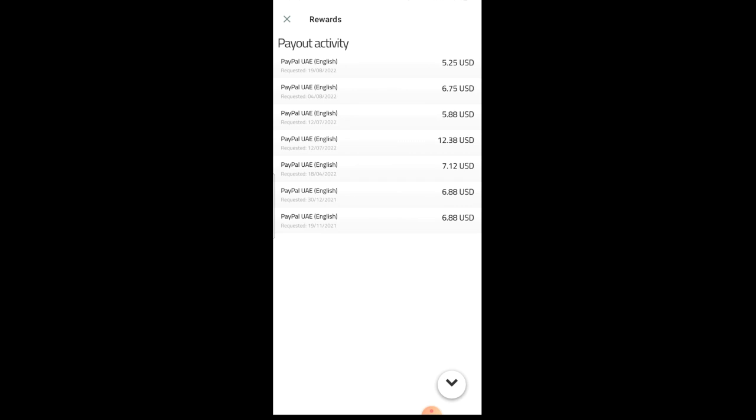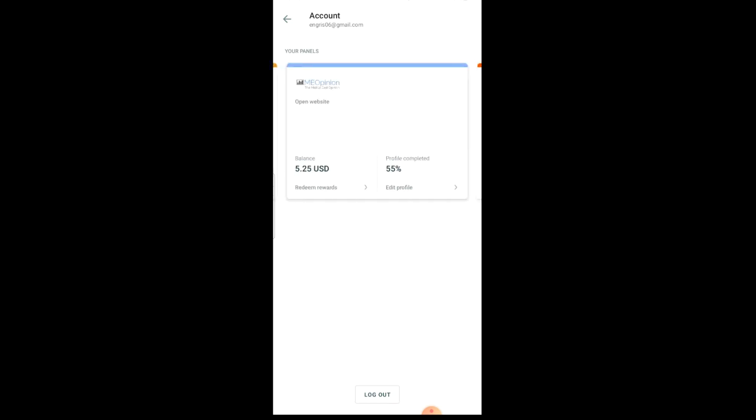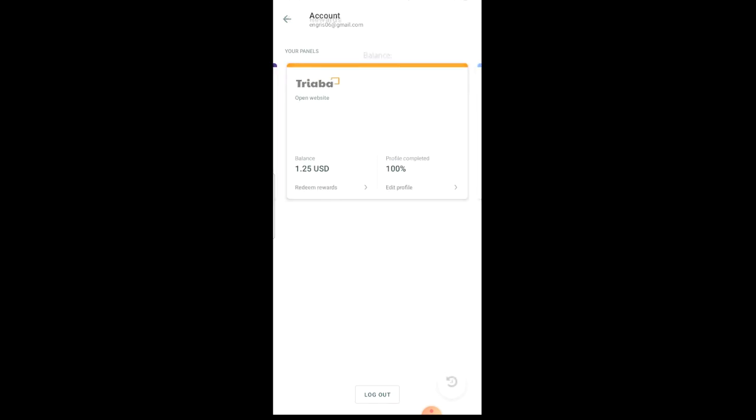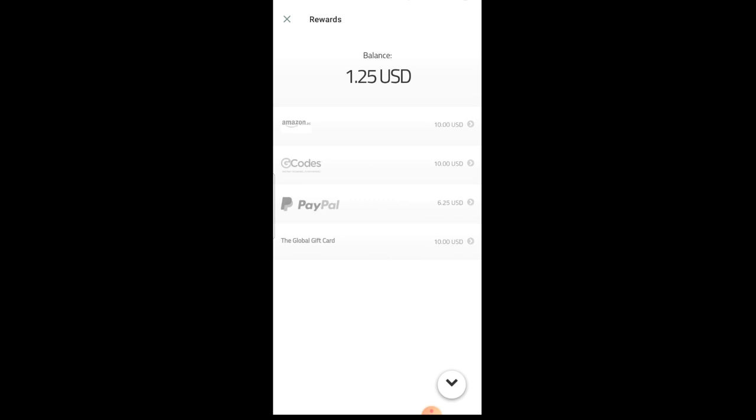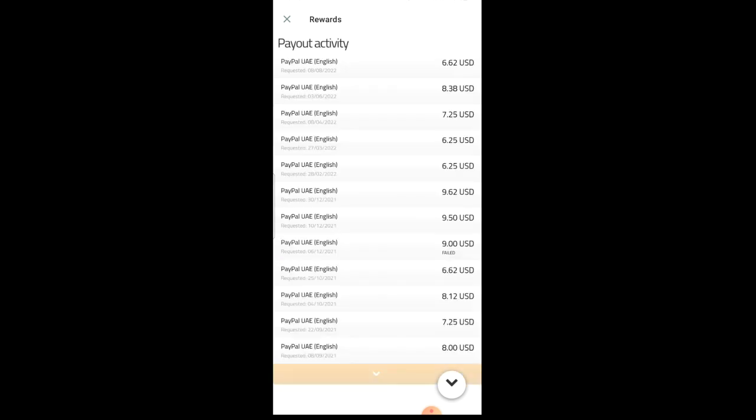And of course in Me Opinion, the same thing applies. The same procedure. You're gonna see the minimum cash out limit for PayPal is six point two five - six dollars twenty five cents. Global gift card is ten dollars minimum and Amazon card ten dollars minimum. You can see the history of my cash outs into my PayPal account - six dollars, eight dollars, seven dollars, six dollars, nine dollars, nine dollars, six dollars, eight dollars, seven dollars, eight dollars and so on and so forth.